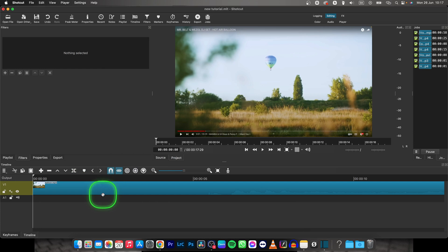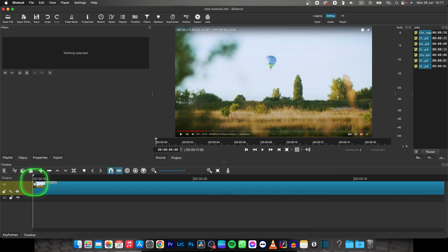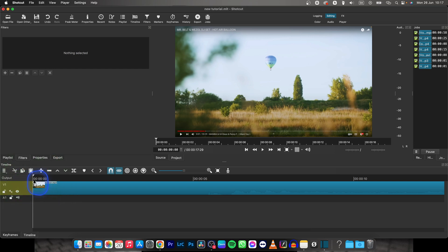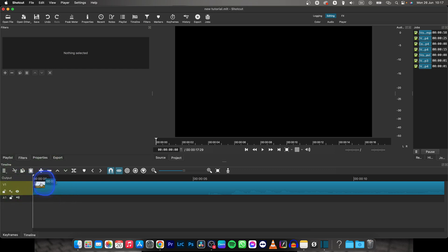And basically to fade it in, it's really simple in Shotcut here. Just go over here to this corner where you will find this circle, then hold and drag and drop it where you want the fade in to end.